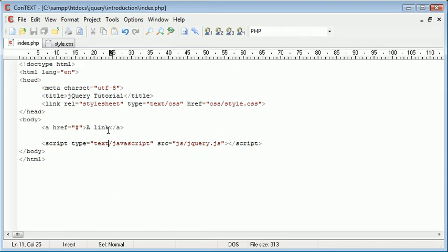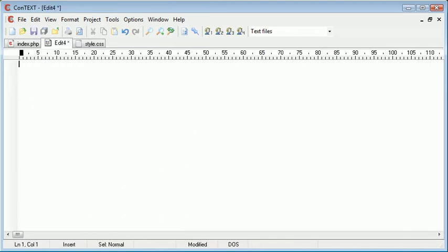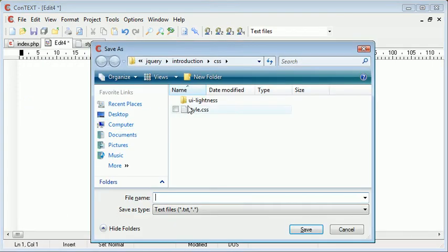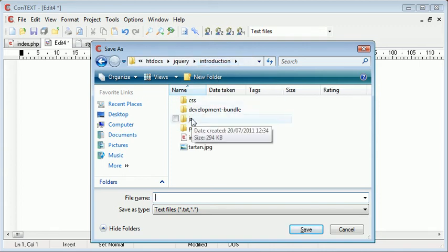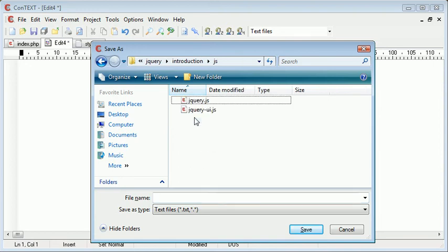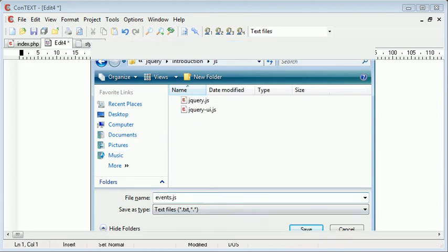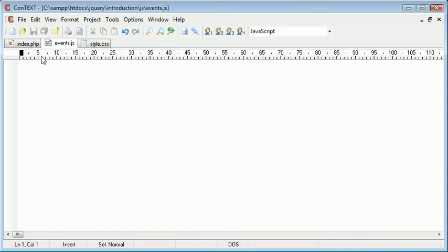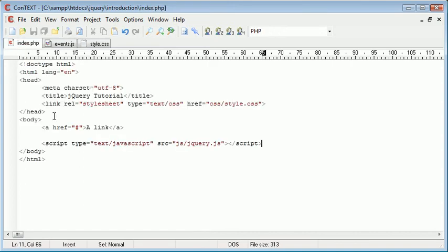So let's go ahead and create a file that's going to handle our events. So I'm going to create a new file and I'm going to save it inside the js directory. Remember we're working with index.php in the root directory. I'm going to go ahead and save it in js as events.js and in here we can start to write code that's going to handle the mouse enter and the mouse leave events.